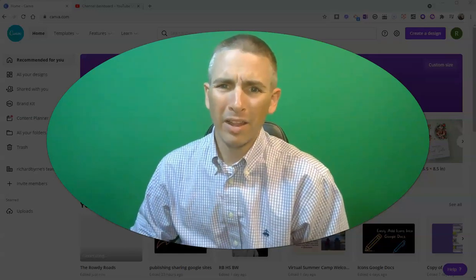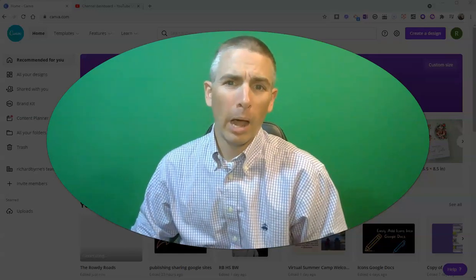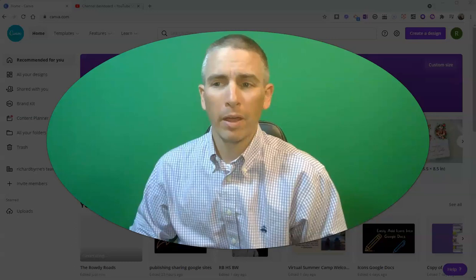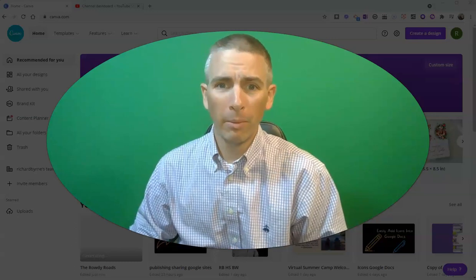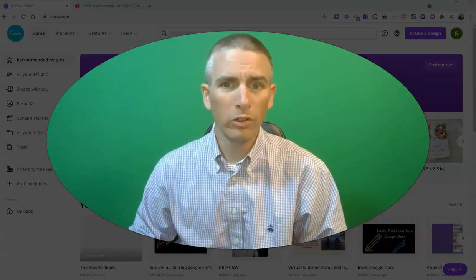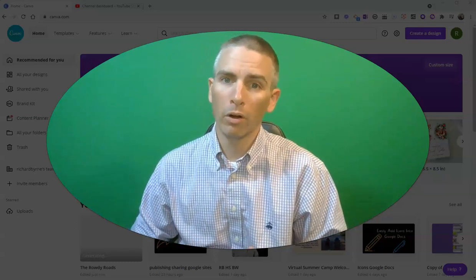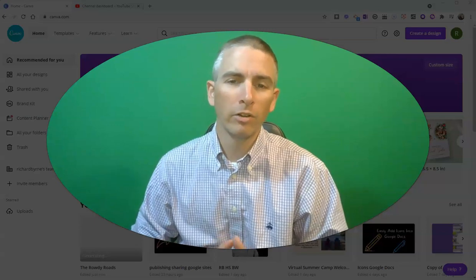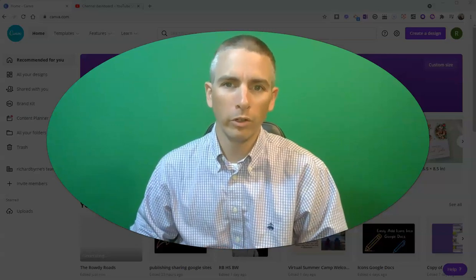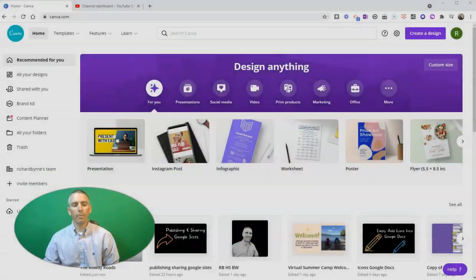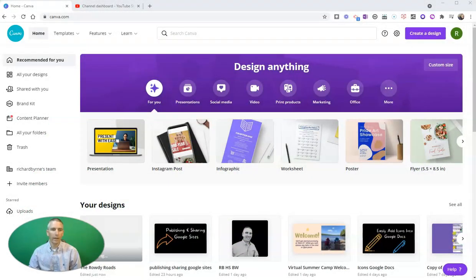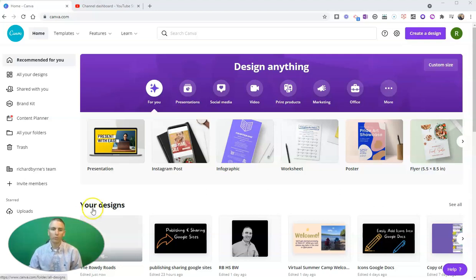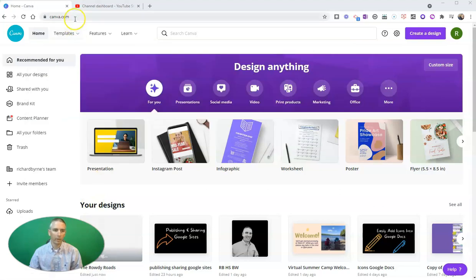Hi, I'm Richard Byrne. In this video, I'm going to show you how to create a custom thumbnail for your YouTube videos. Let's go ahead and take a look at how to do this. There's a lot of tools out there. My favorite tool for doing this is to use Canva.